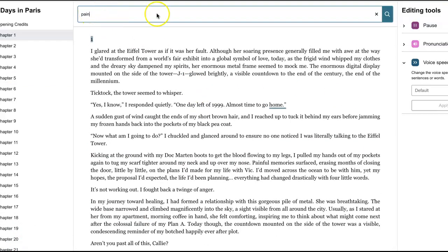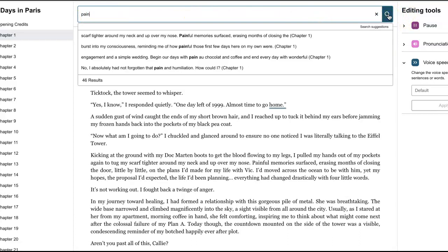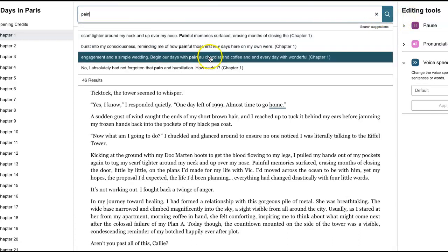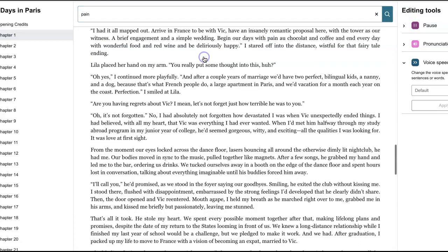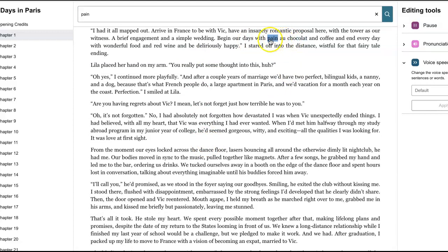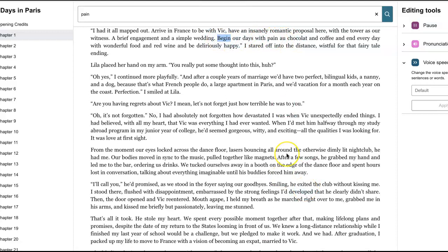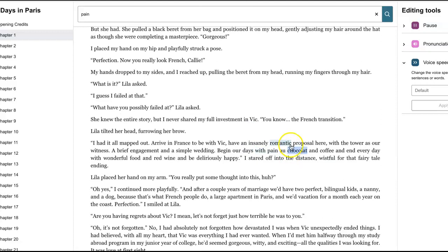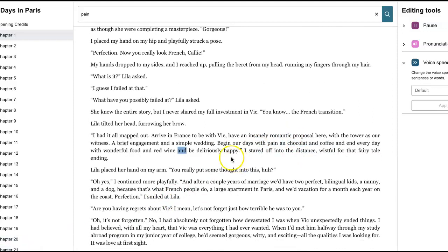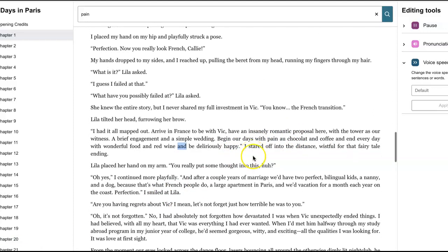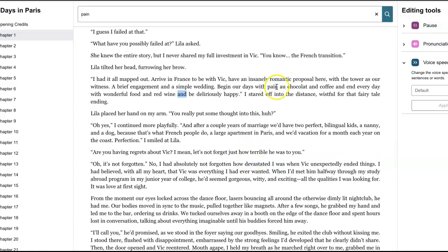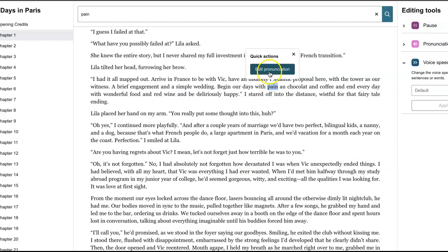Okay. I realized after messing around for a little while that there is a search bar at the top. So you can actually look for words that you know you use. Like I know for sure I have the pain au chocolat. So let's listen here and see. Begin our days with pain au chocolat. Woo! Yeah. See, we don't... We definitely don't want any pain au chocolat. So we're going to edit...